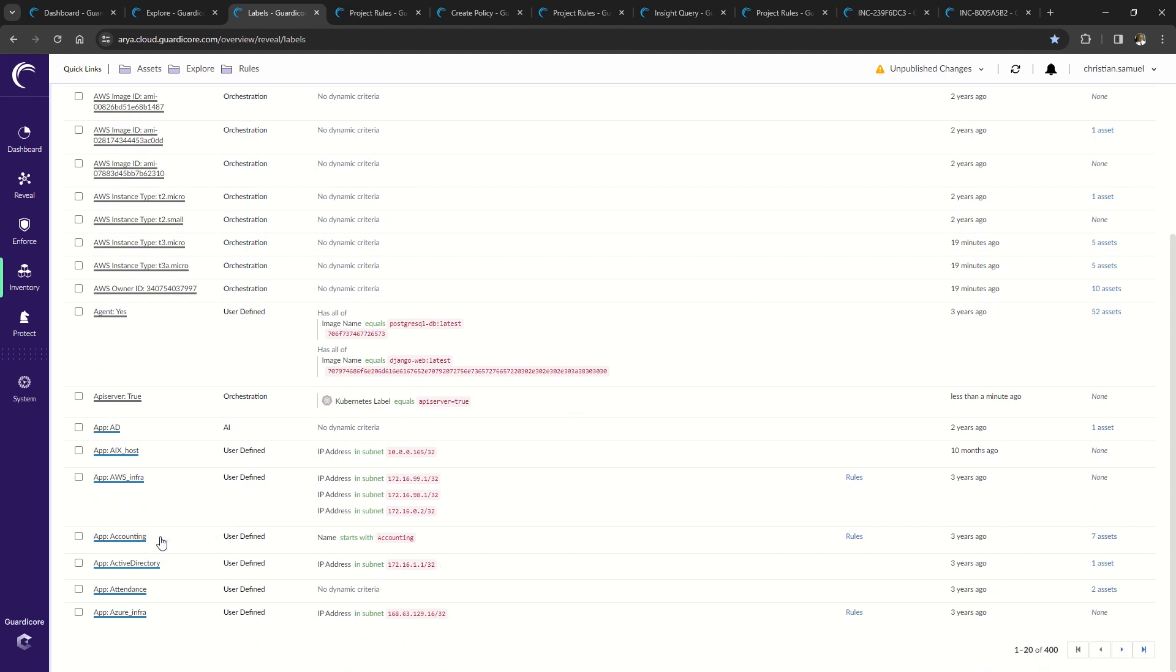Dynamic labels are used to quickly assign labels using the hostname or IP address. As you can see, the App Accounting label is applied to any hostname that starts with Accounting.